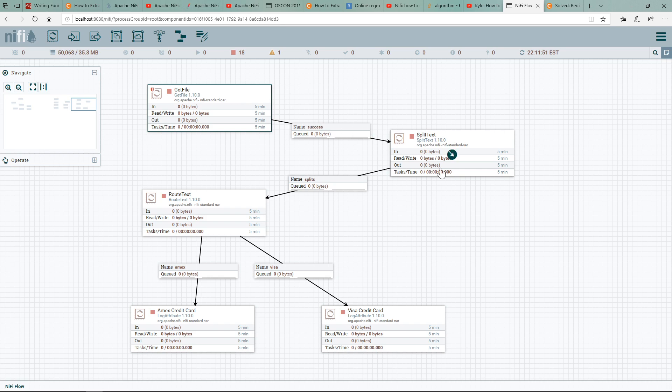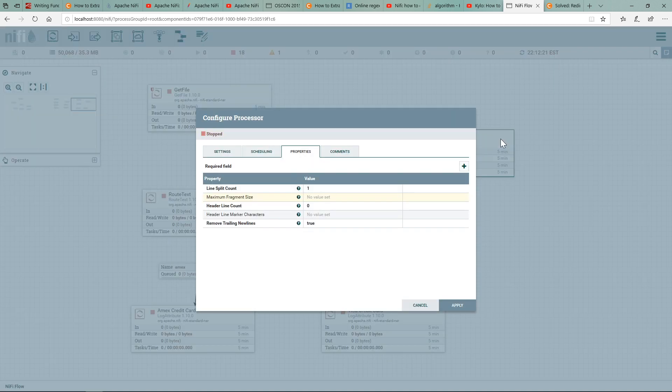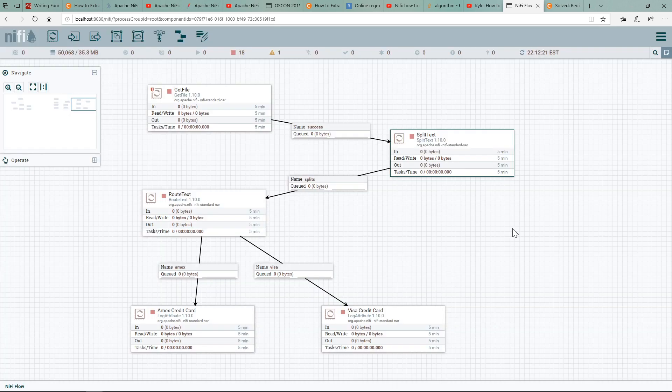The next processor is SplitText, which will allow me to break the incoming file into lines, which is what I want. If you open up the SplitText processor, we notice that we've set it to one, which means that the incoming data will be broken up into single lines. And again, if successful, it will be put into this queue.